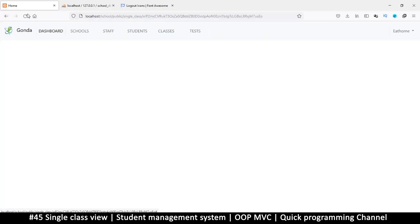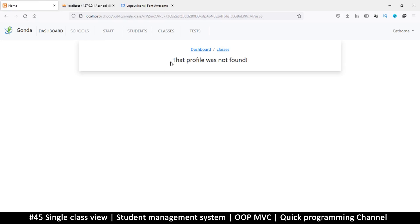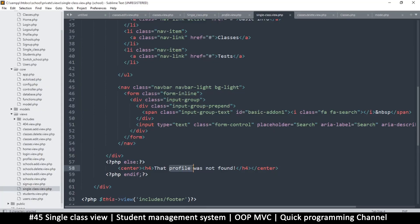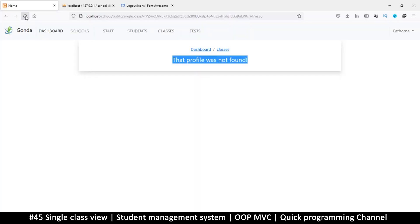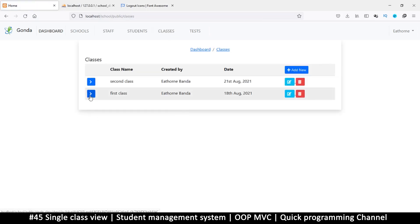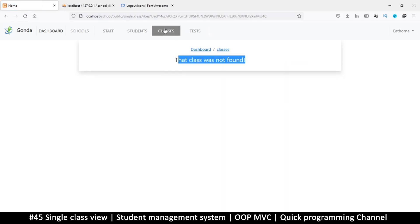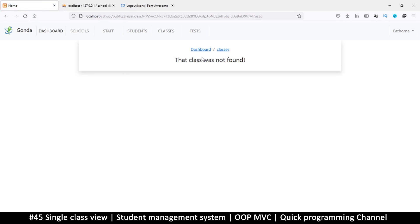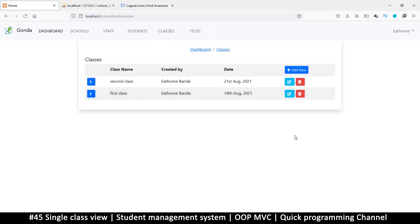Let me refresh the page. 'Profile was not found' — but this is a class, so let's change that to 'class was not found'. Refresh again — okay, 'that class was not found'. So far so good. If I go to classes and click one of them it says it wasn't found, but there's a simple reason for that which we'll fix in the next video. I'll see you then.